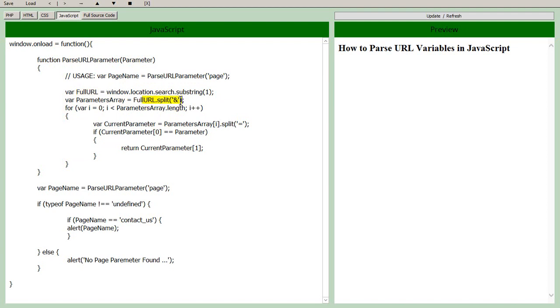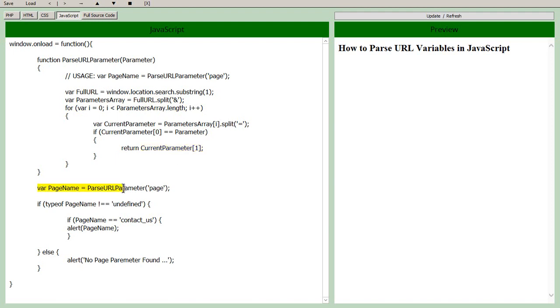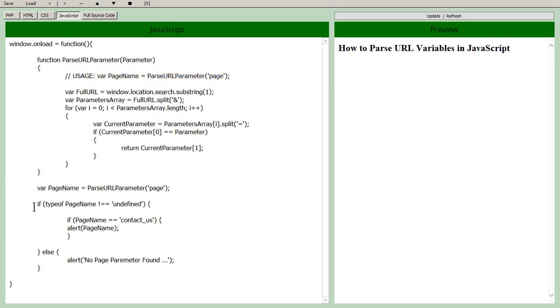We have the basic function, you pass it the parameter that you're looking for, it checks the full URL, splits it up into the pairs, we check through the pairs, if the parameter is found that you're looking for then it gives us the value of that parameter. This is the way that we call the above function right here in case you need to use it when you're doodling through your code and you don't have a full example in front of you.